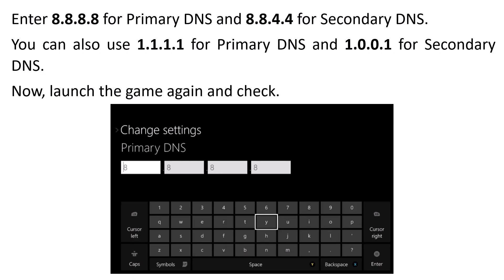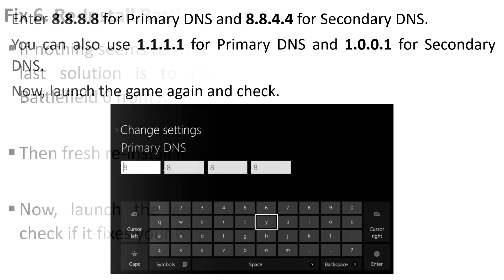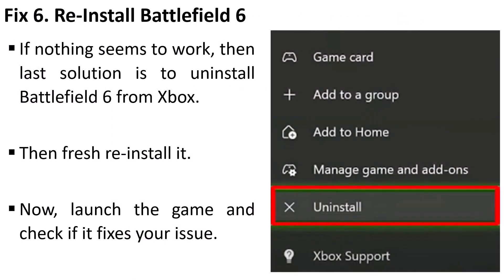If not, then repeat the process and this time in the primary DNS enter 1.1.1.1 and in secondary DNS enter 1.0.0.1. Save it and then relaunch the game again and check.